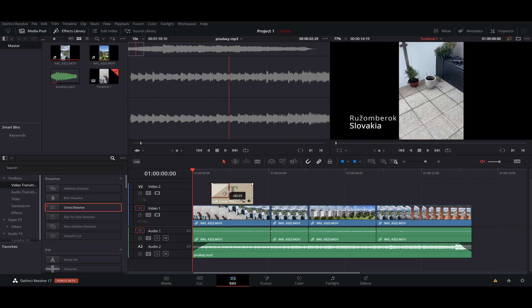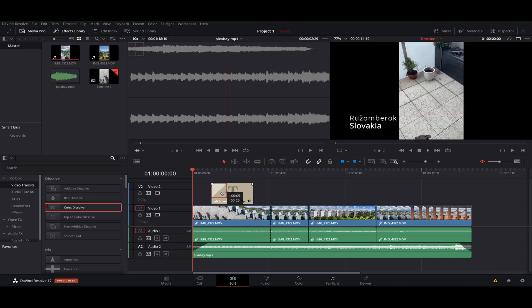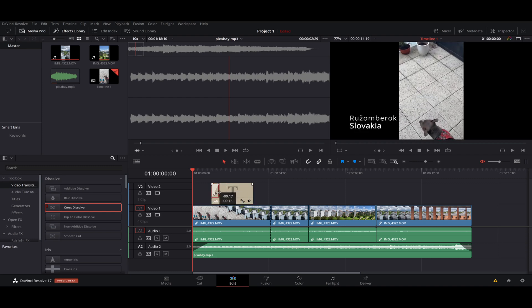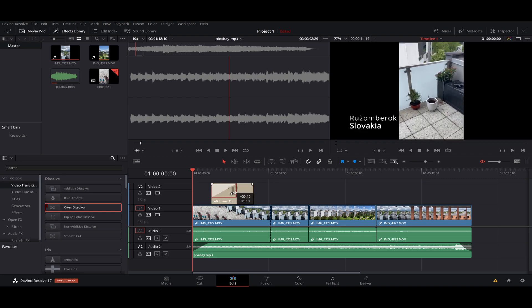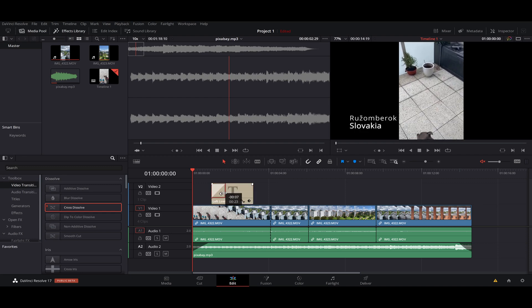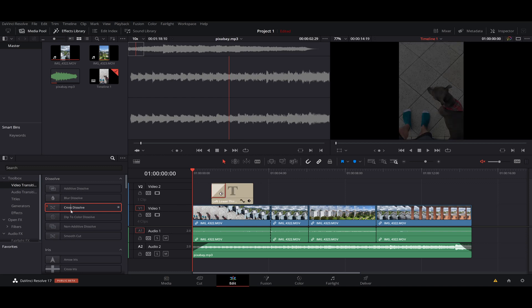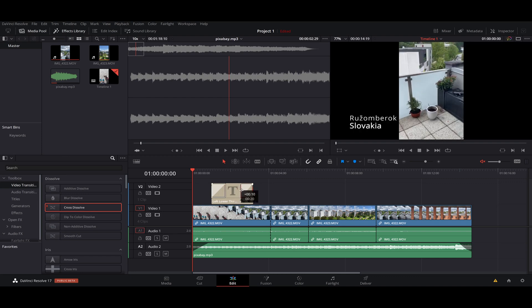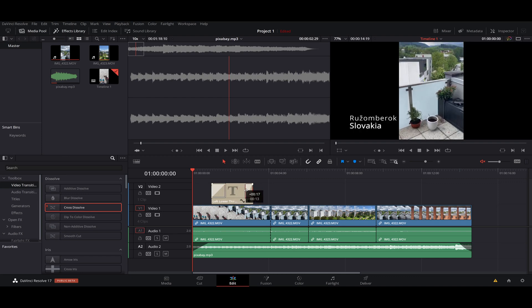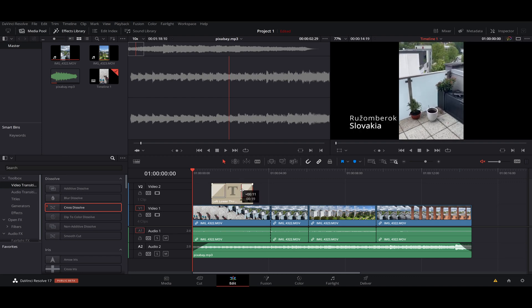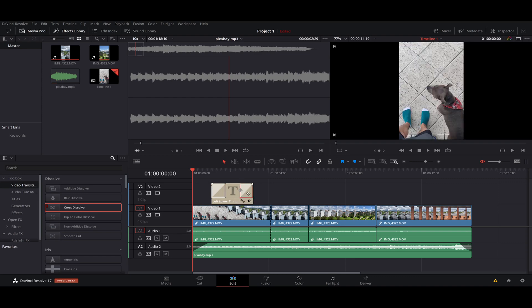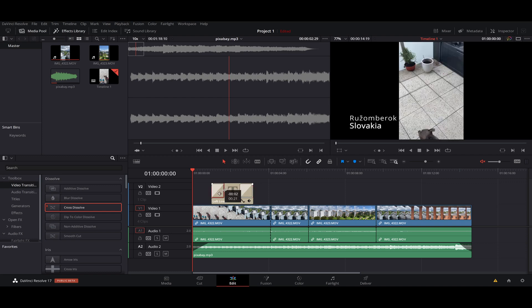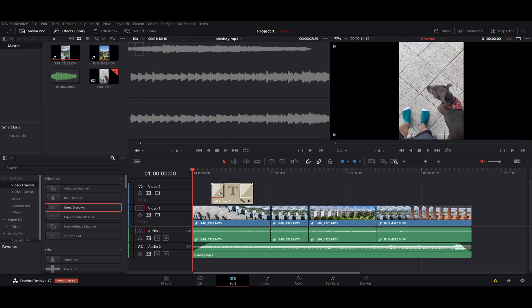We can change the length of how long it will be displayed, and also Cross Dissolve on the end. And also you can adjust the length. For example, it will look like this when I start the video.